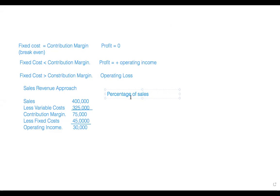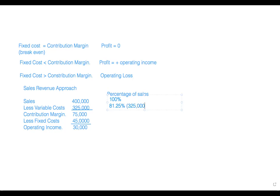We would like to know the percentage of sales. Based on this, the sales of $400,000 is 100%. For the variable cost ratio, we got 325,000 divided by 400,000, which comes out to approximately 81.25%.